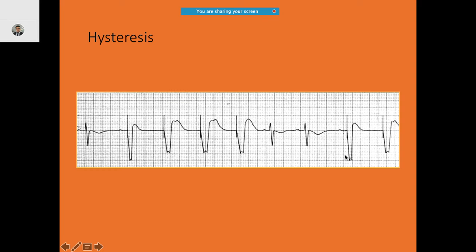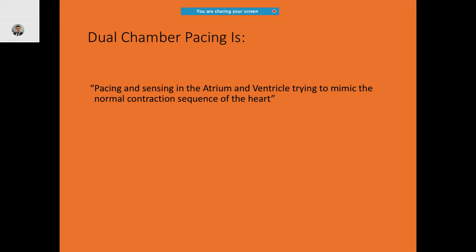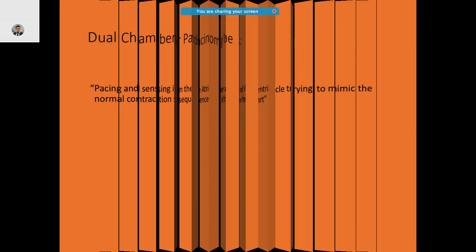The last two beats are fusion beats. After the intrinsic beat — the third-to-last beat — there is an extra gap that is longer than the normal interval. This extra gap is the hysteresis interval, giving extra time to allow spontaneous pacing to occur.